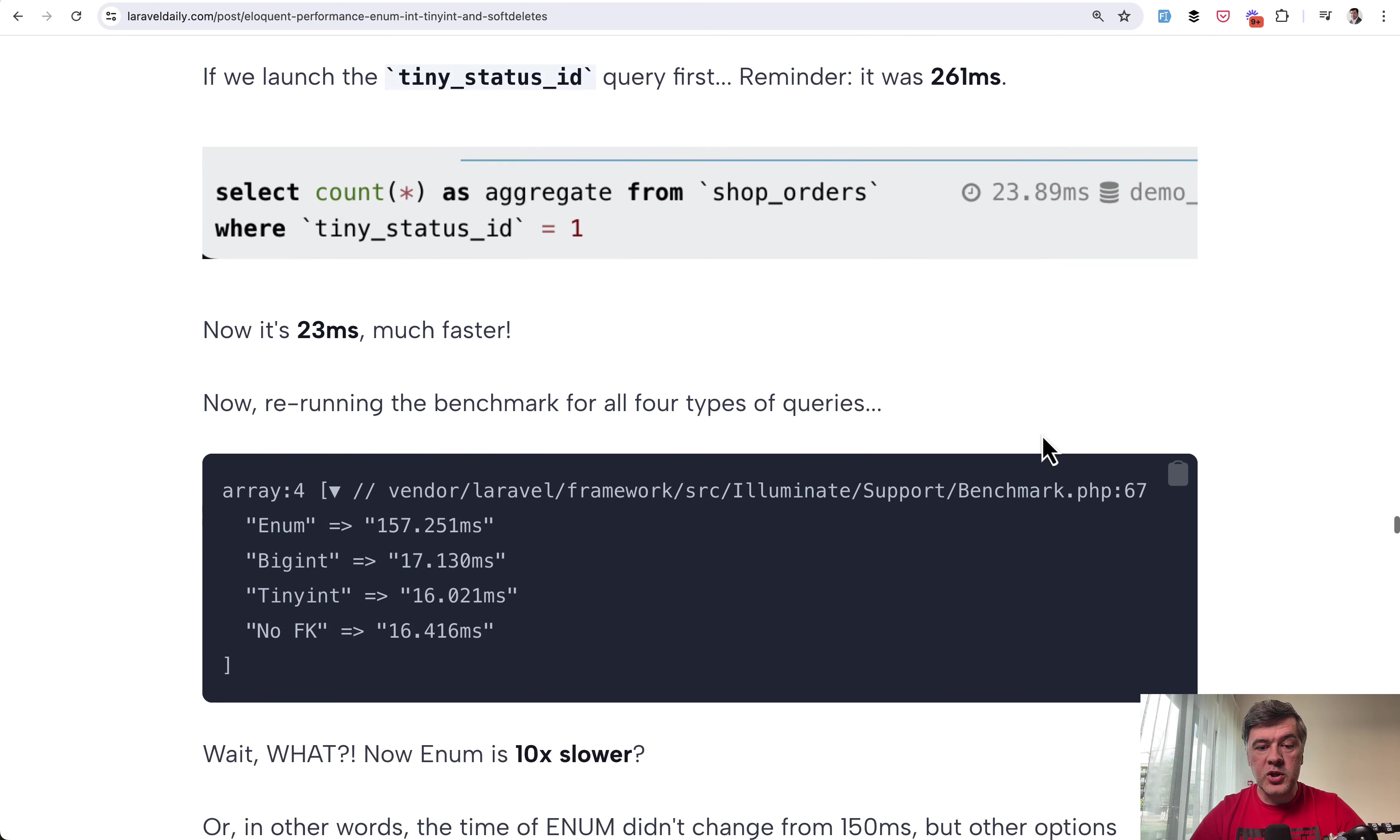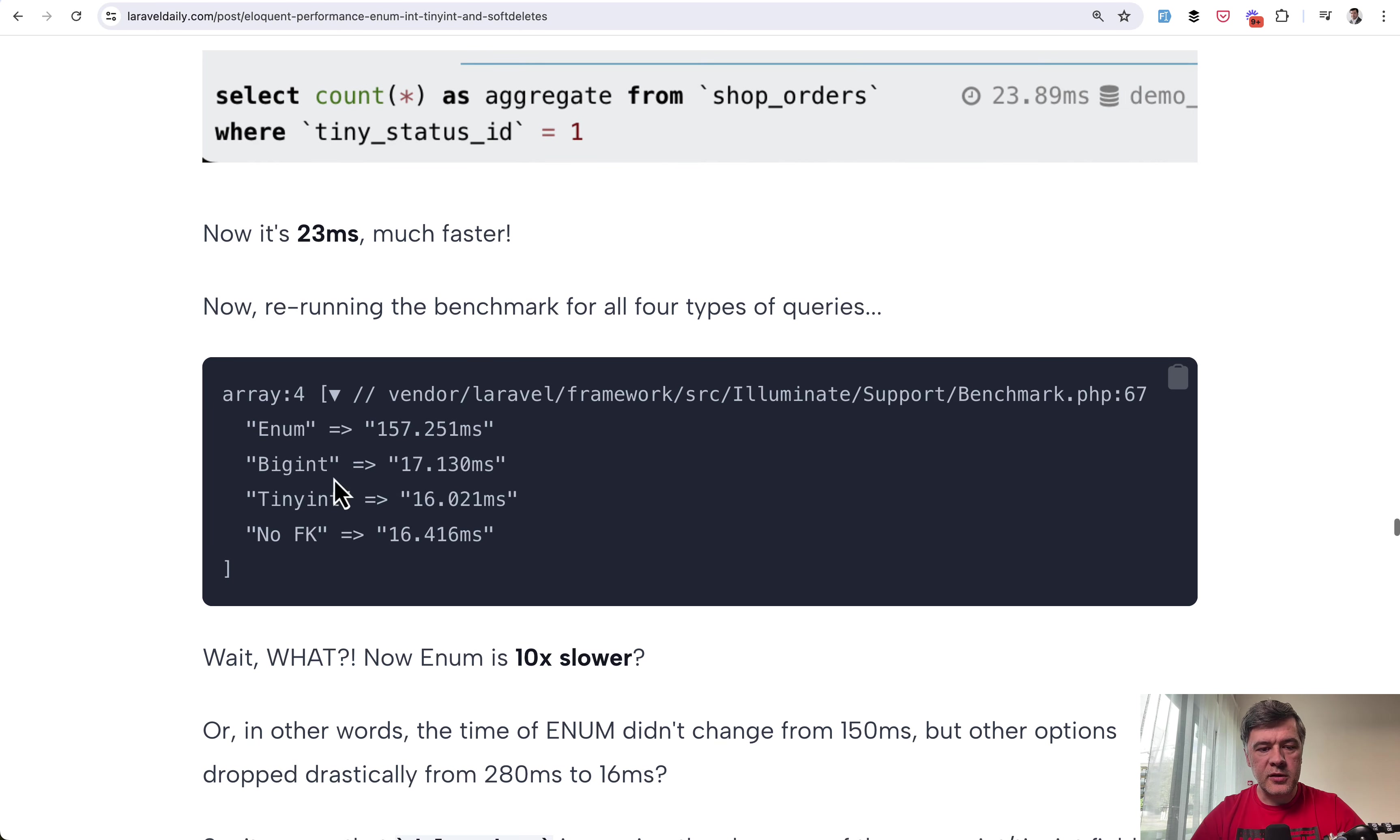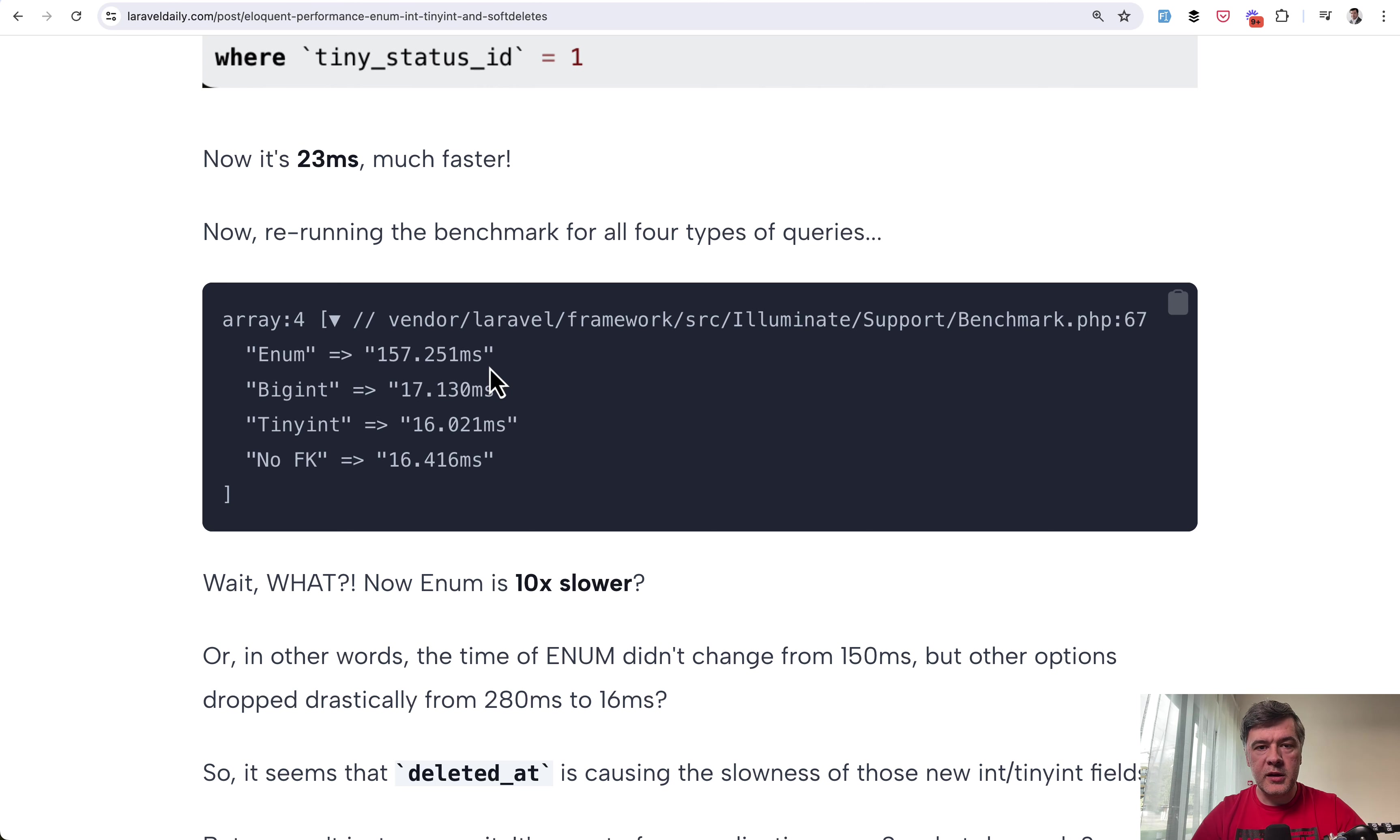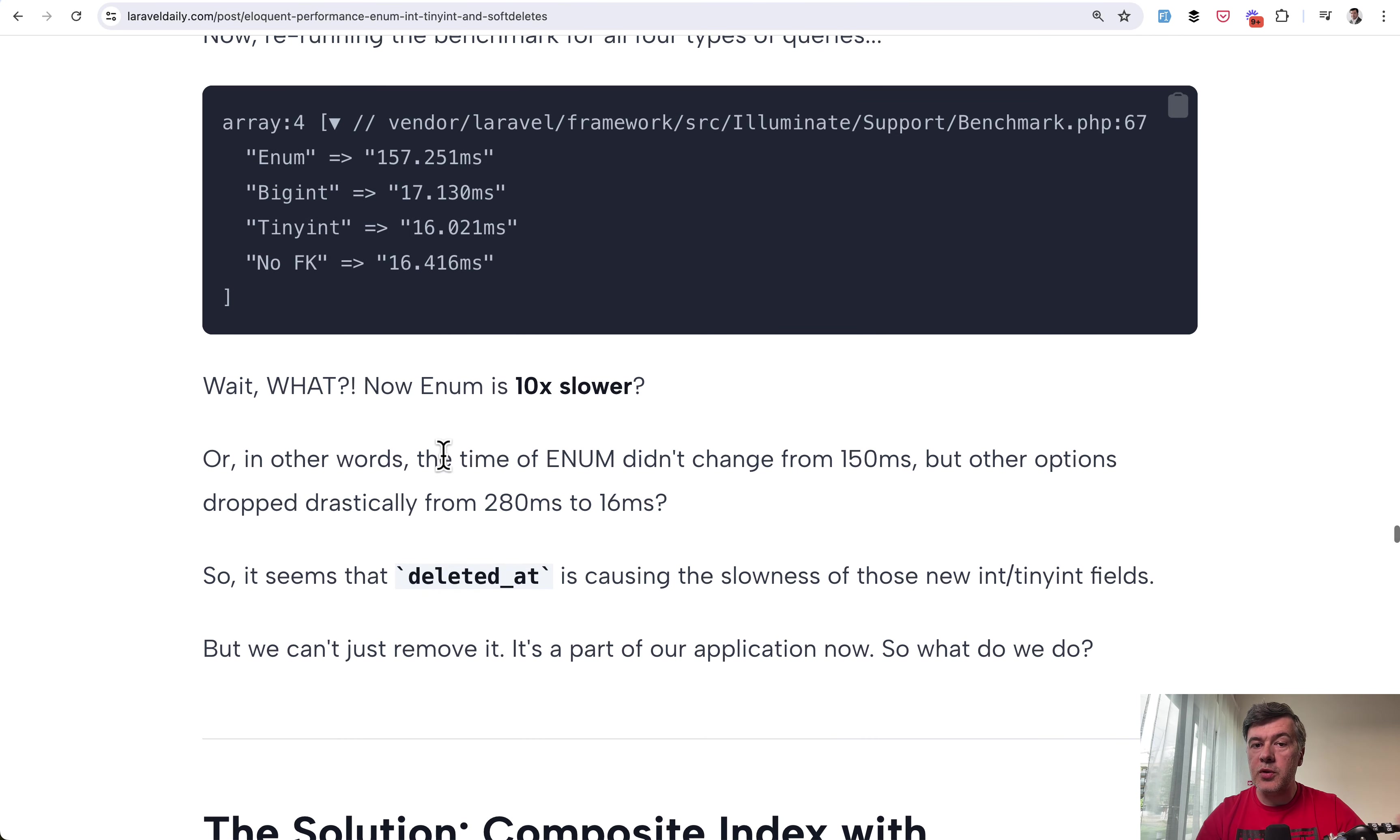And the benchmark for all of those four queries showed completely different results. So now the enum was slower and not just slower but miles away slower than those integer fields. And this is something that I was actually expecting when the initial idea of that optimization was started. I was expecting numbers to be faster than whereby enum without any index. So in other words if we remove deleted at enum speed didn't change but integer speed skyrocketed. But of course we cannot just remove deleted at because it's part of our application we need to work within that constraint.